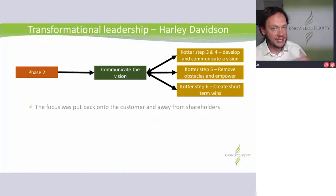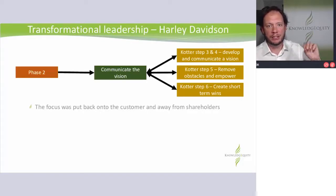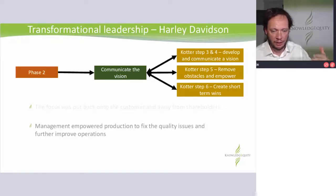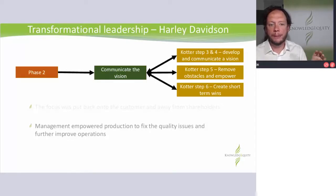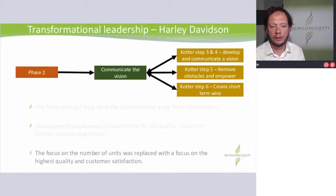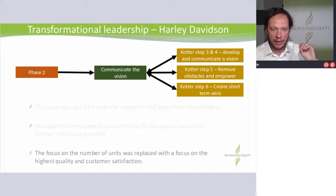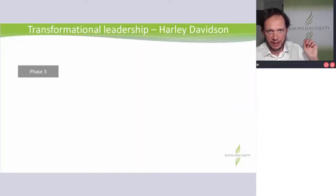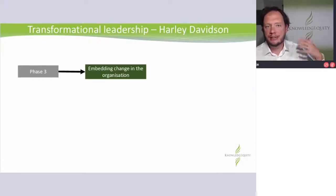They put the focus back onto the customer. So they said to employees — AMF got this wrong. We need to go back to being Harley Davidson: the people that make bikes customized as much as possible to you. Management empowered production to fix the quality issues and come up with how they were going to improve operations. The focus was taken away from units — you just start removing that language. Language is really powerful. Get away from how many units we pump out, to what's our customer satisfaction, where are those people telling us they're so in love with their Harley Davidson.